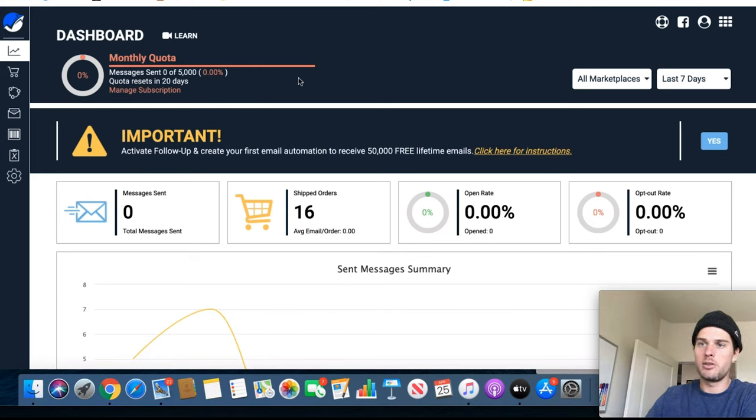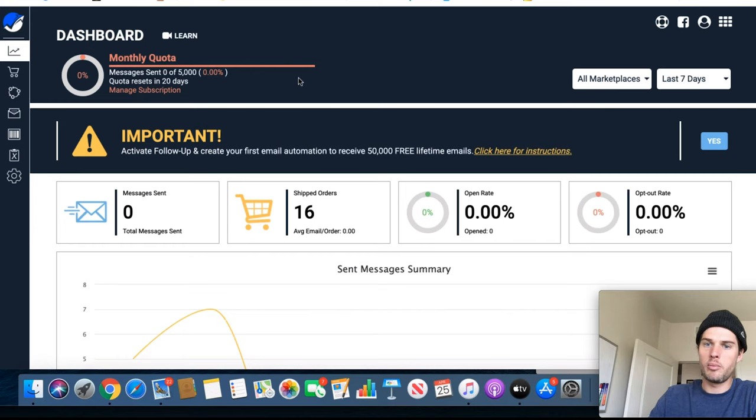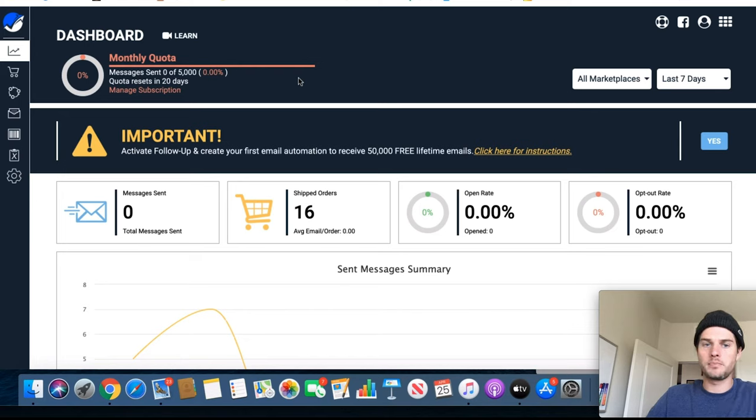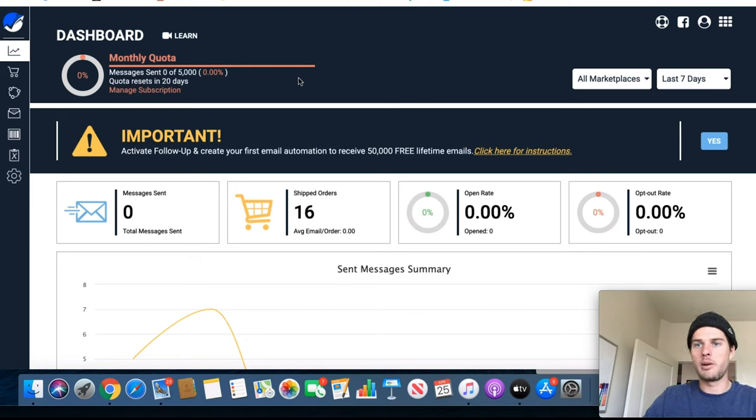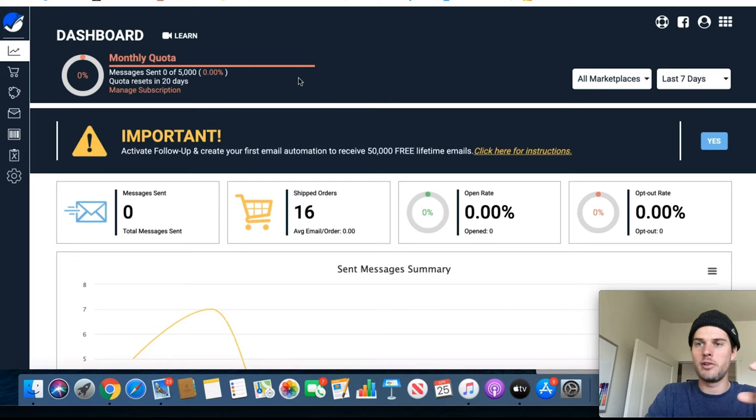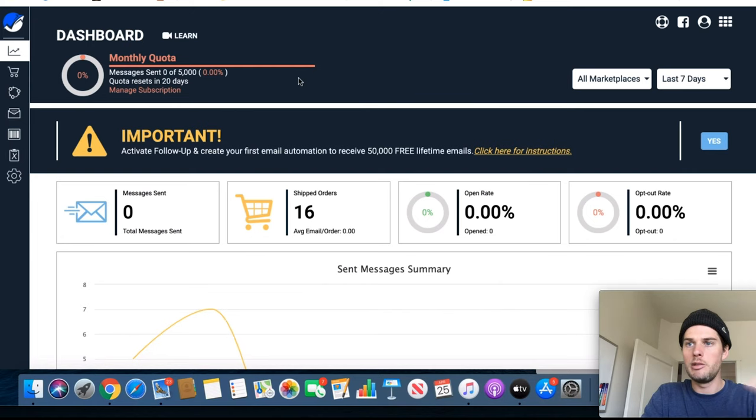So it's not going to show up as from Helium 10, it's gonna show up from whatever your seller brand account name is. But when people see it, the email they're gonna see it from is gonna be like a string of Amazon encrypted email.